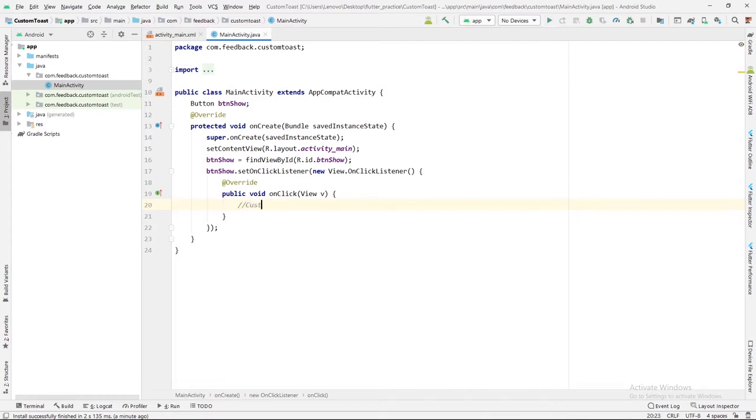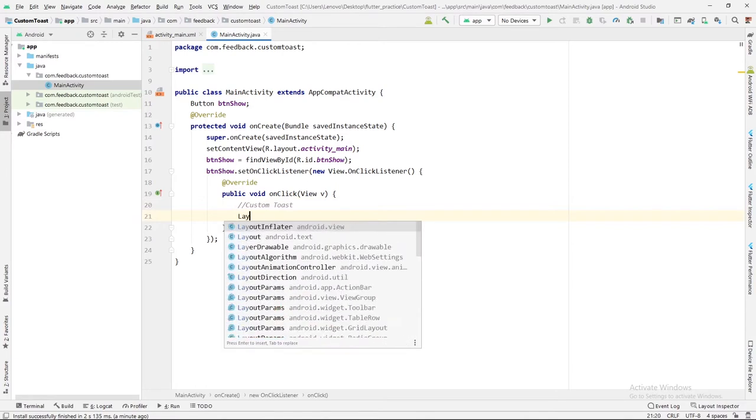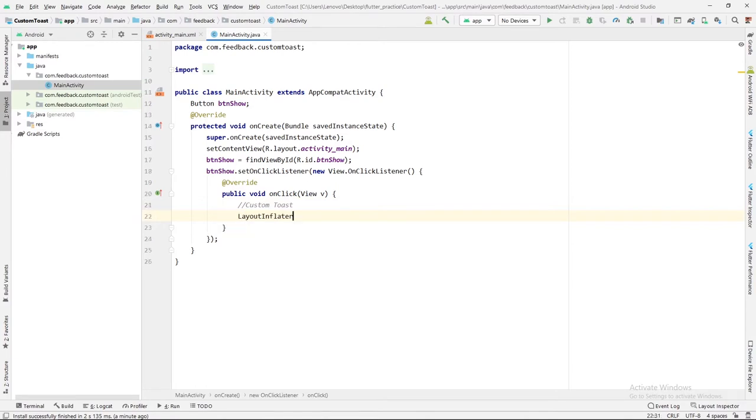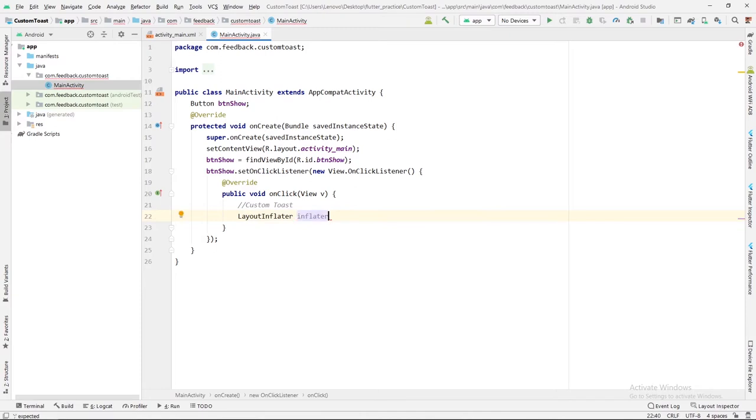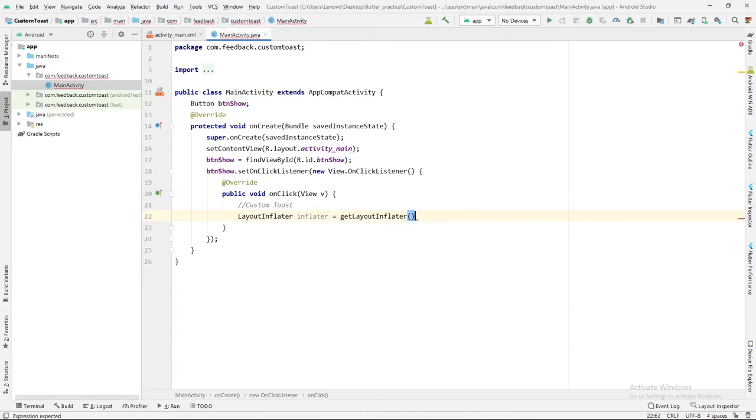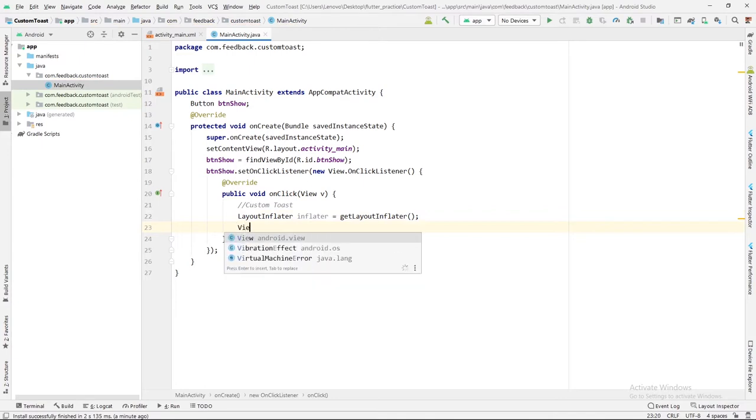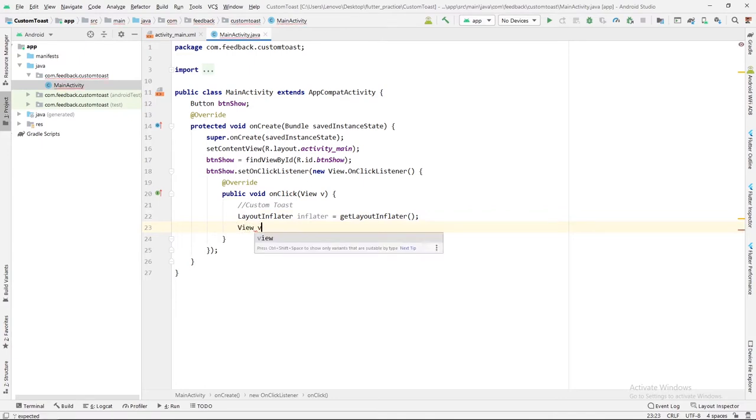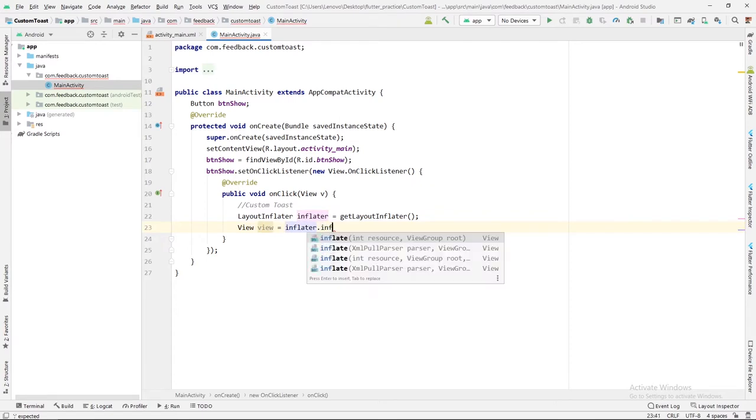This is a simple toast. Now we are going to customize it and create a custom toast. In the custom toast, we can show any type of graphics, it can be anything. Specifically, I am going to inflate one layout, so we will create a layout inflator. LayoutInflator inflator equals to getLayoutInflator. After this, we will create one view in which our toast will show. So View, then object of view class, and inflator.inflate.